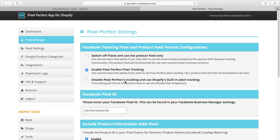Selecting this option turns off the Pixel Perfect pixel and will format your feed to use the Shopify built-in integration. In order to use this option, you must enter your pixel ID into your Shopify store in the Shopify pixel section.